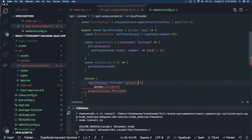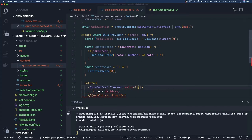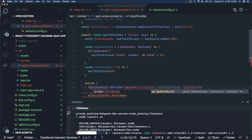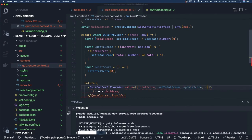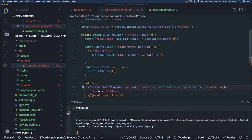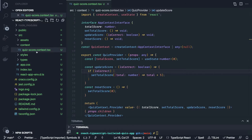We pass props to our children, and in this provider we are going to pass a couple of values — all the values the context is exposing to the outside world: total score, set total score, update score, and reset score.